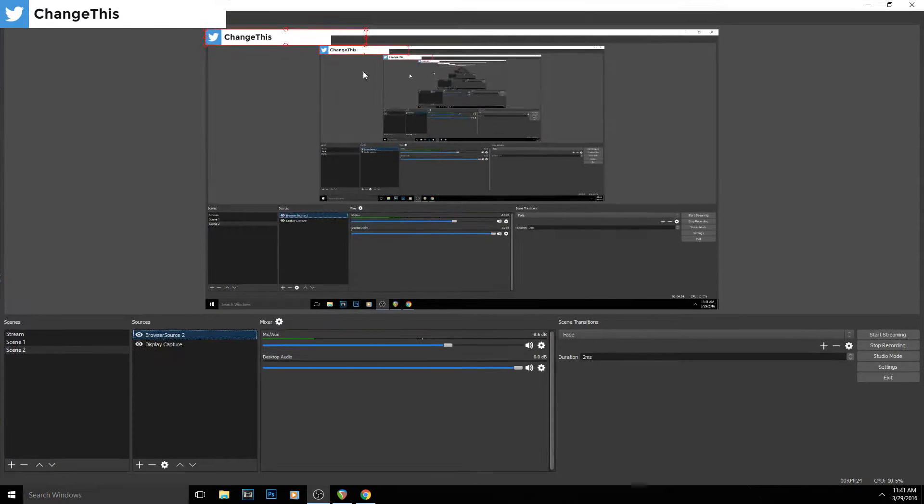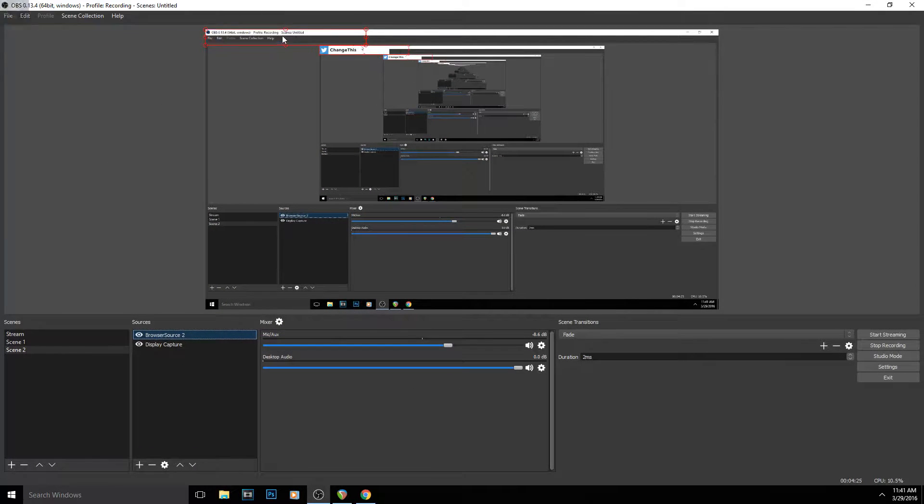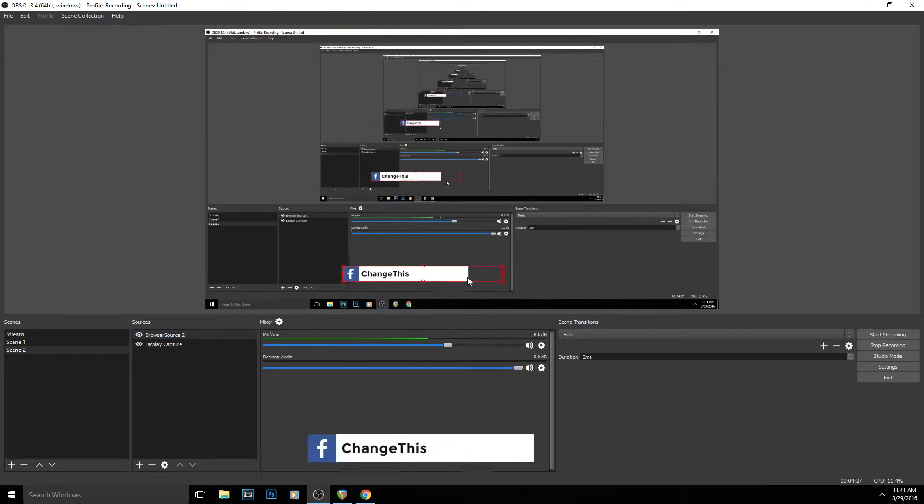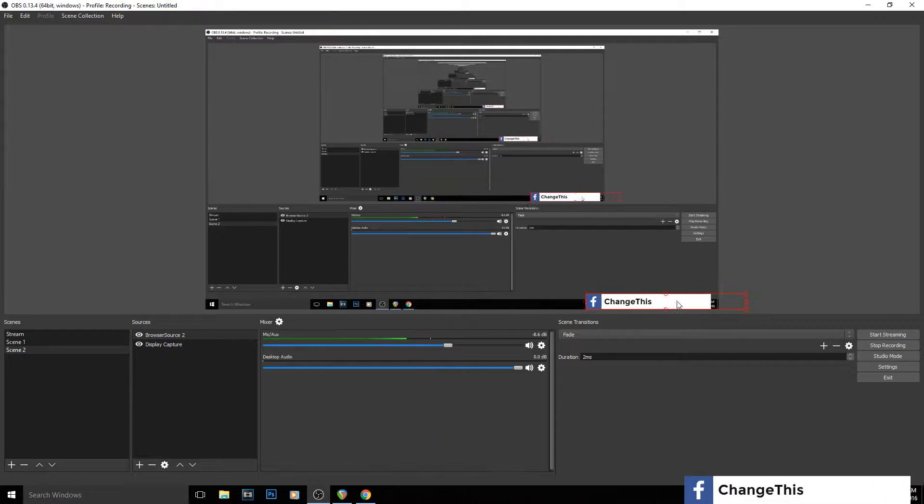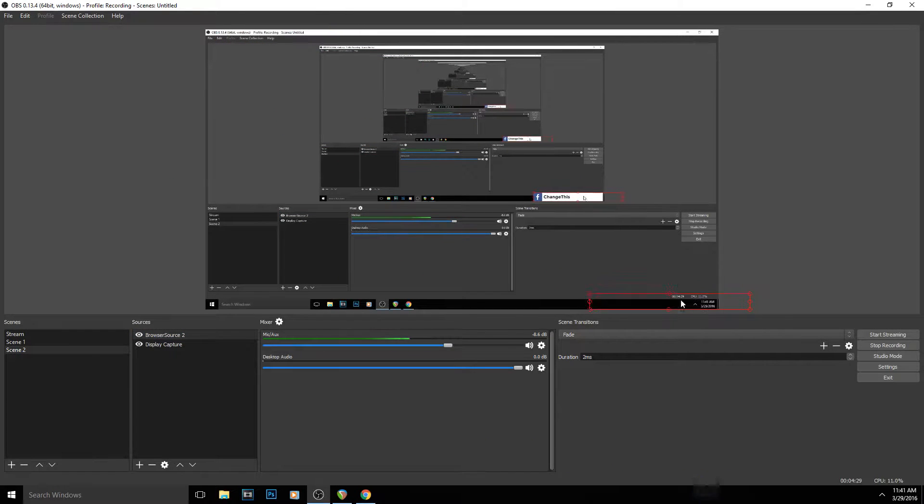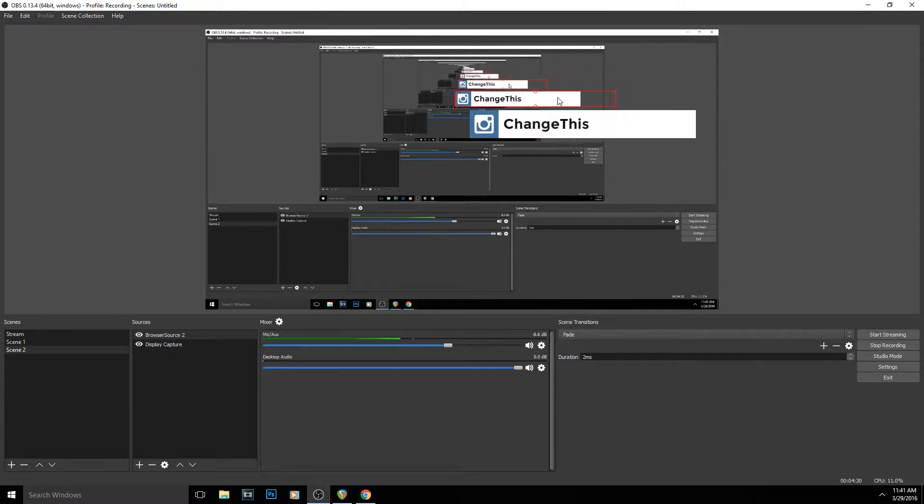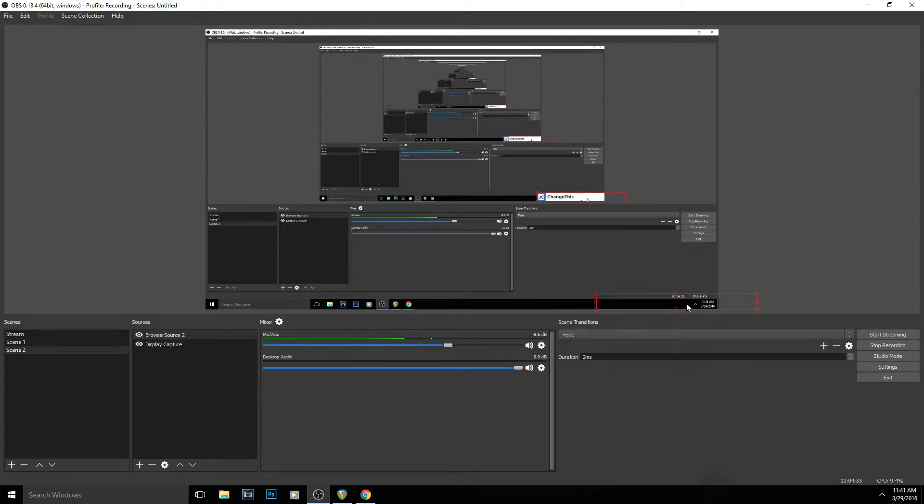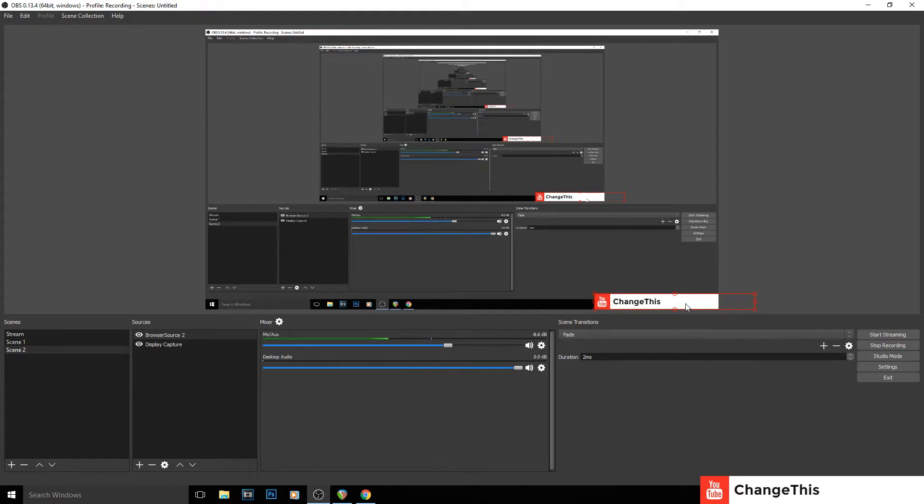And as you can see it's popping up right there, so you could do whatever you want with it. You could put it over here in a corner, put it wherever you want really, it doesn't matter. But that's how you do that, and that's all you really need to do, and it'll stay while you're streaming.